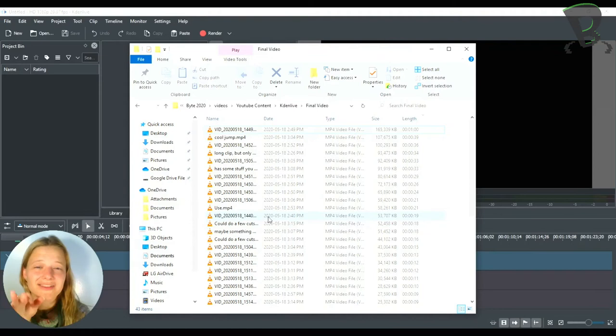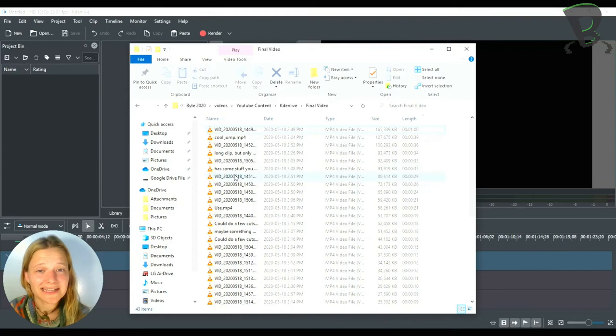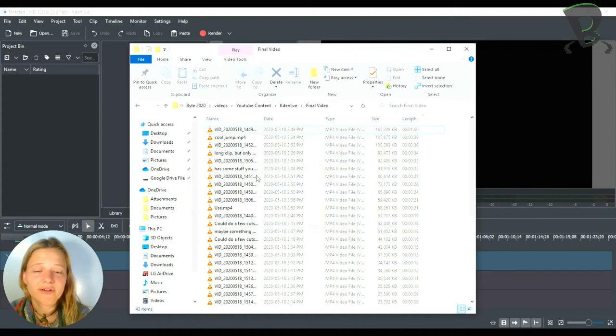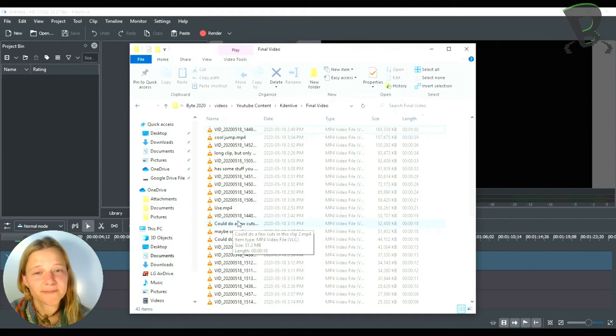If you import something into CadenLive and then you accidentally move it or delete it, CadenLive won't be able to see where it is anymore and it'll break your project. So just make sure that all of your files you're using for that specific video or project are all in the same folder. It just makes it more simple.